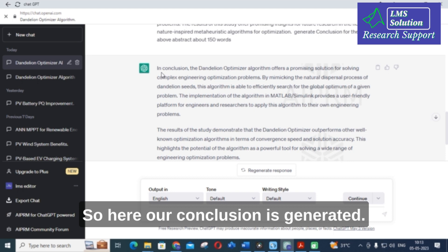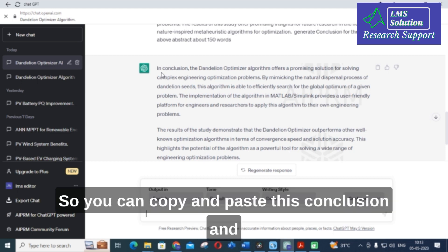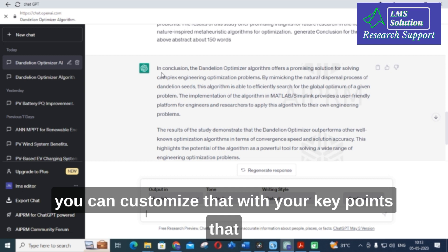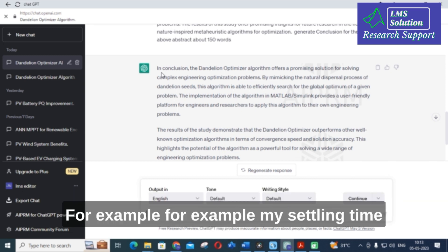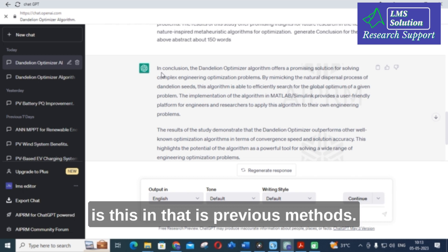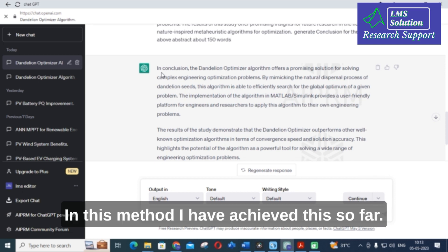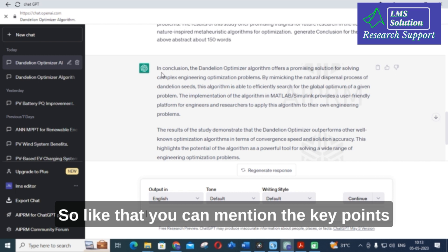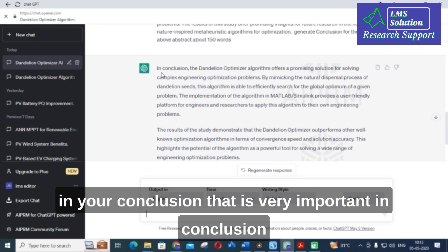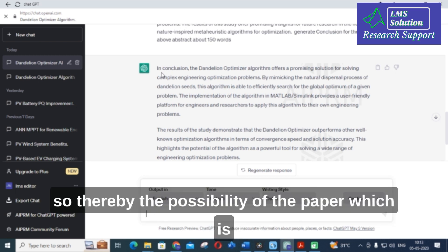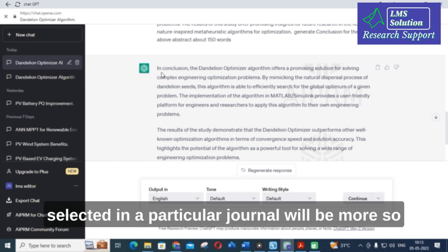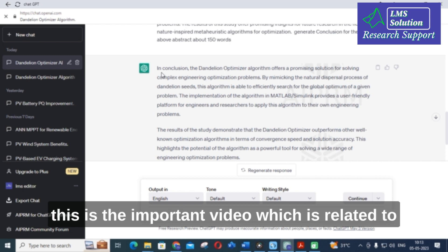The conclusion has been generated. Copy and paste it, then customize it with your experimental key points — for example, 'my settling time in the previous method was X, and in my proposed method I achieved Y.' Mentioning these specific key points in your conclusion is very important, as it increases the likelihood of the paper being accepted in a particular journal.